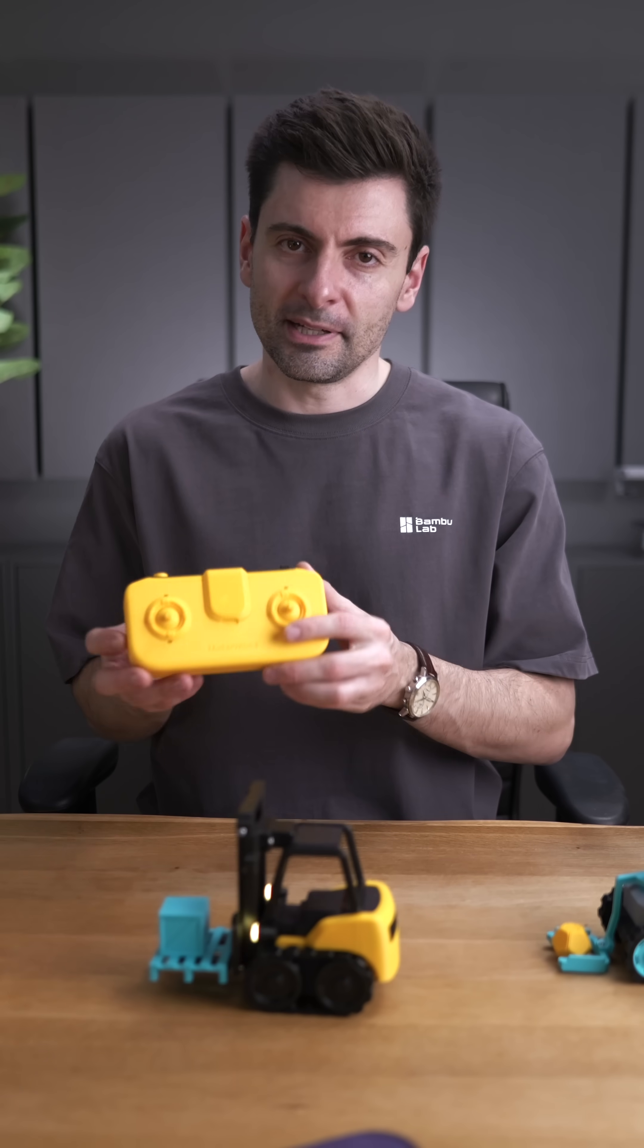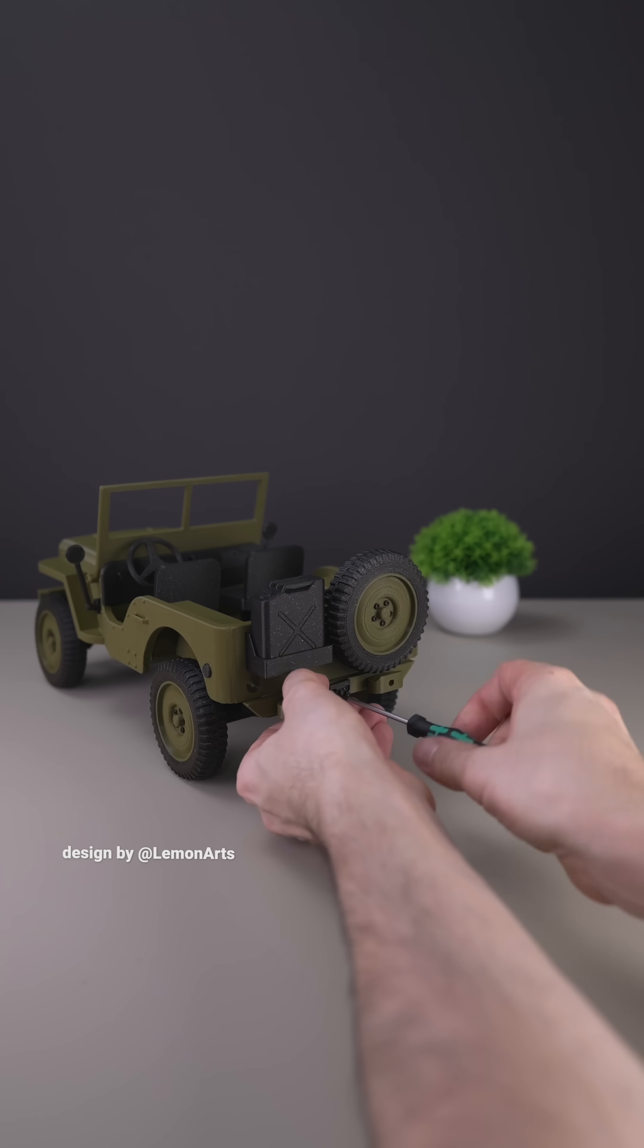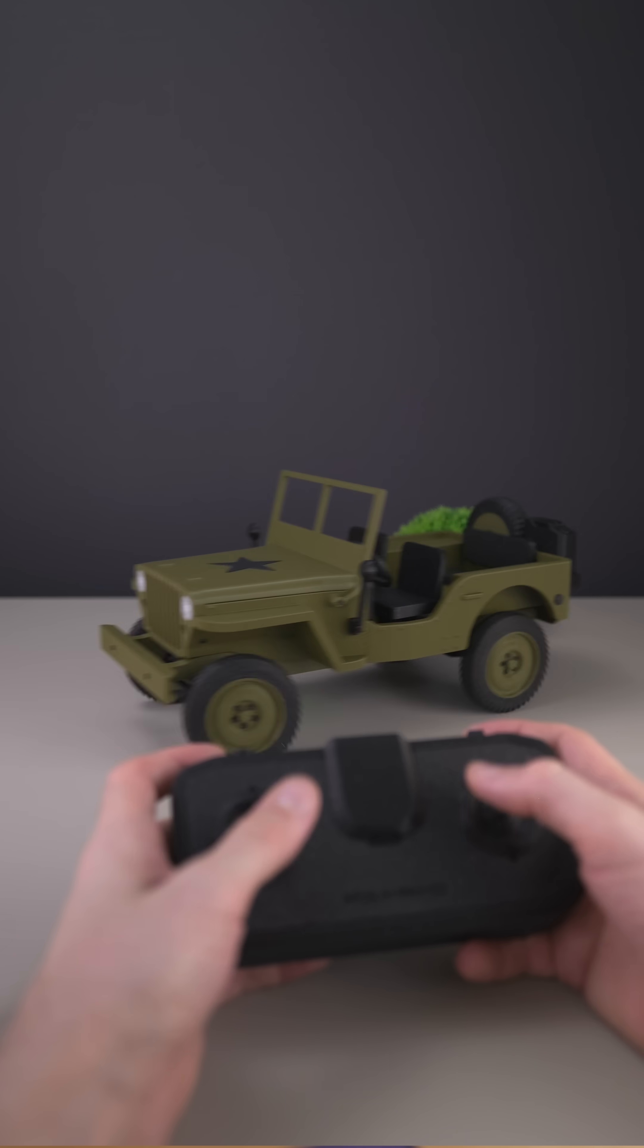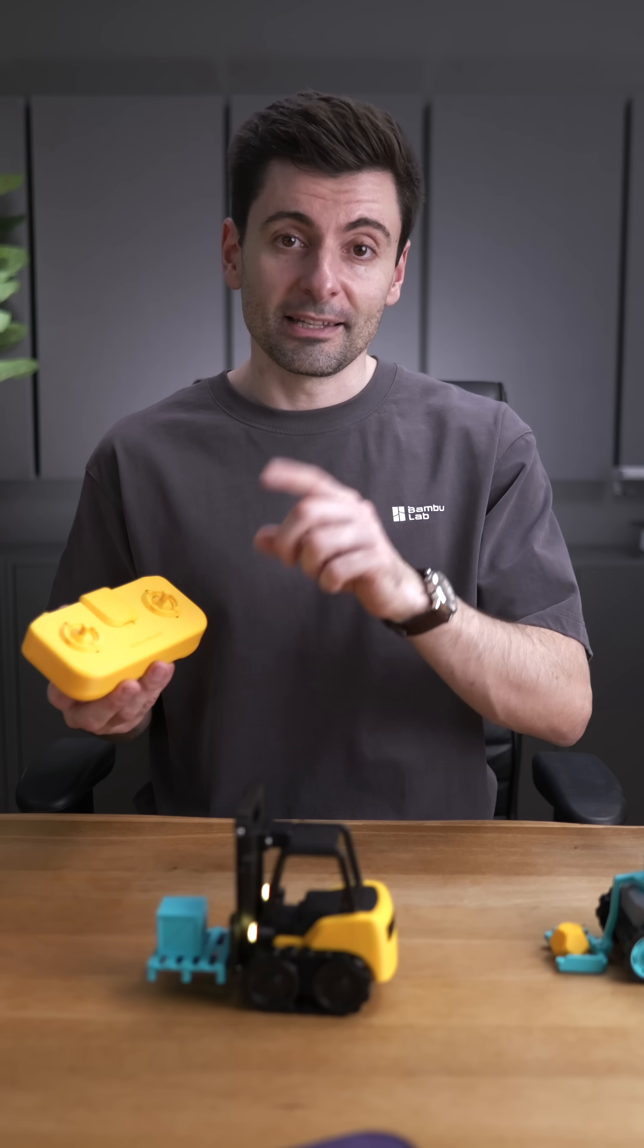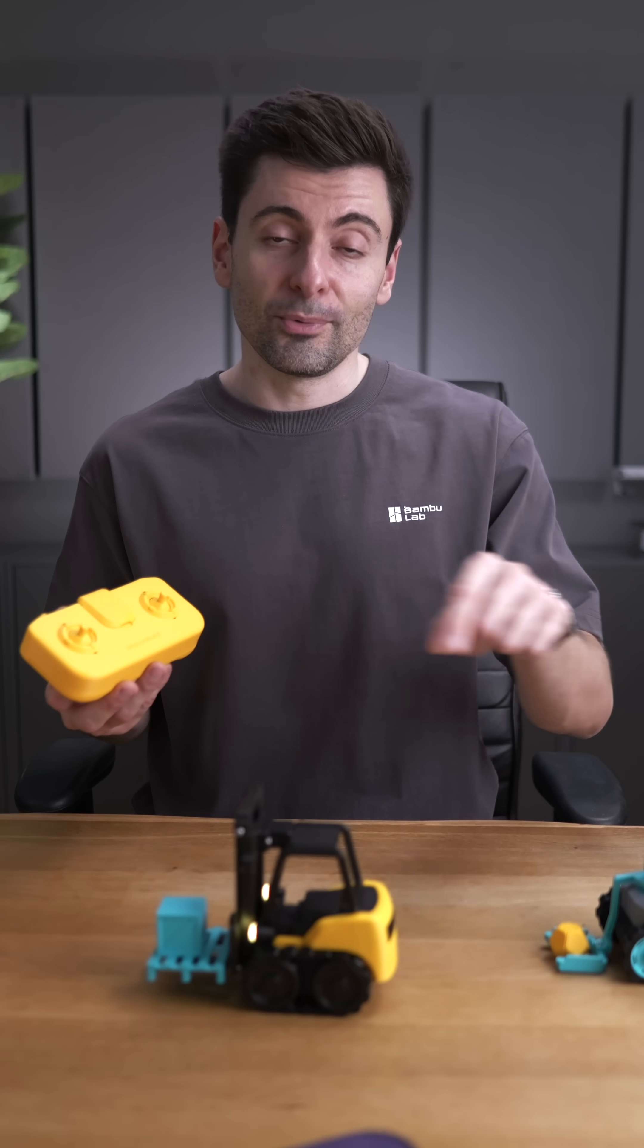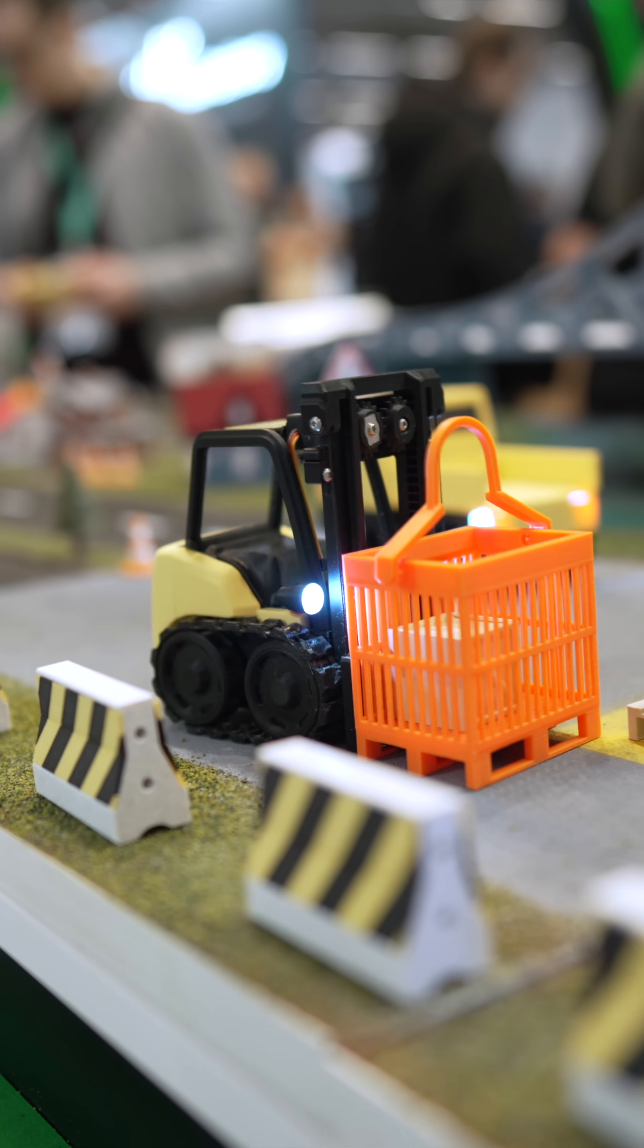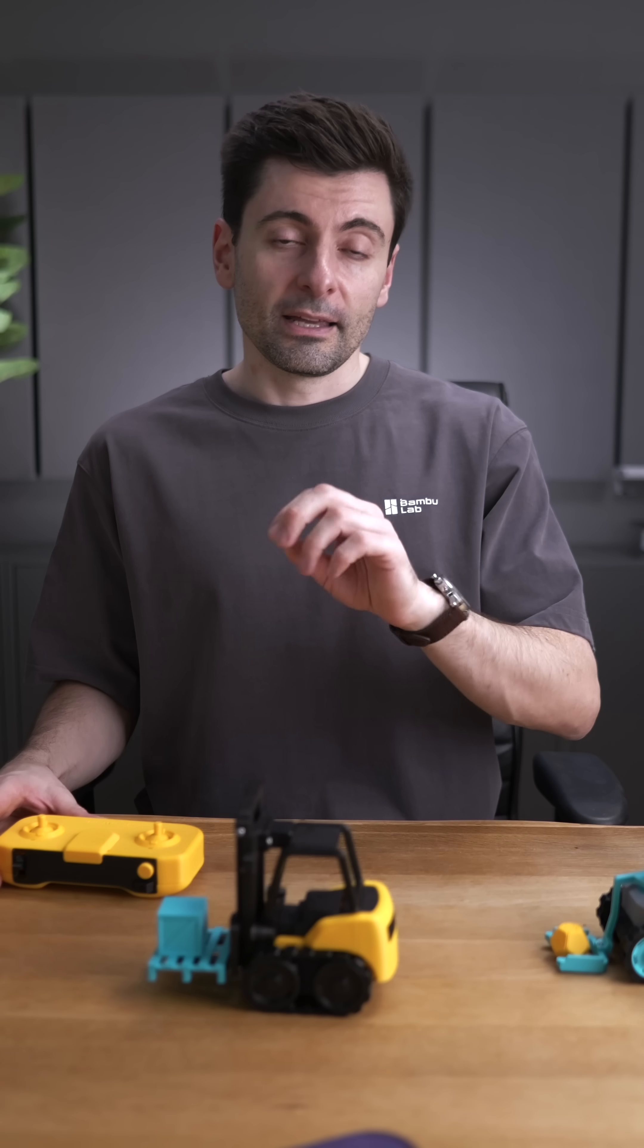But what's actually happening? BambooLab is launching soon a Kickstarter campaign for it. And keep in mind, these ones are already working. They had them working since last year at Formnext, in November.